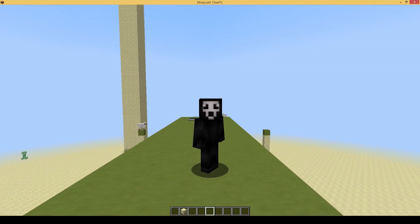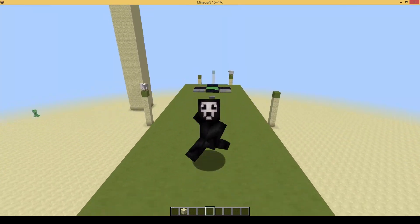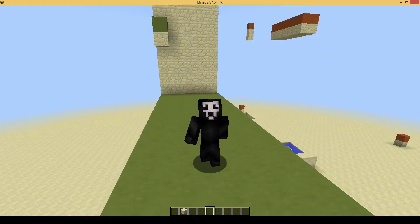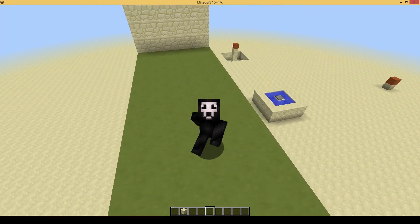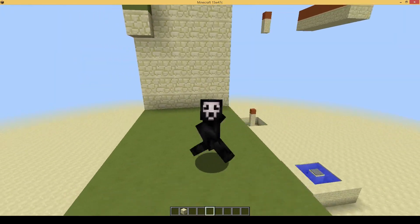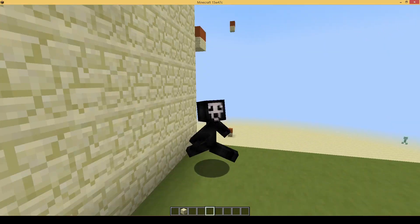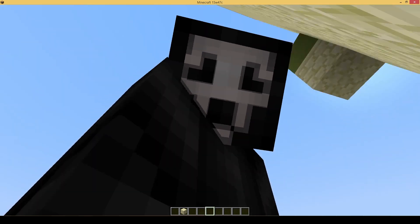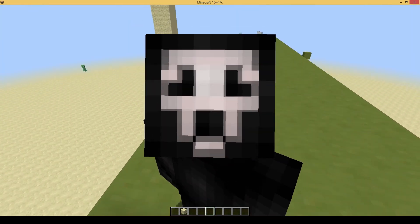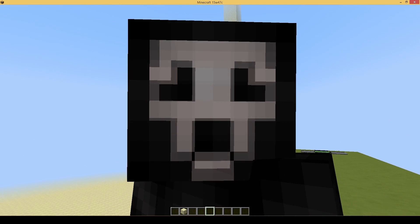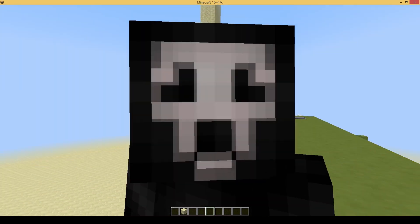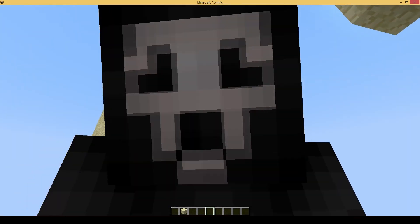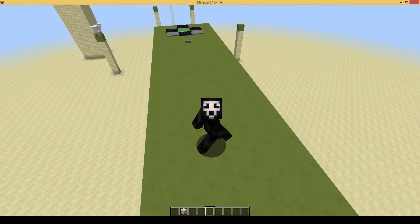Alright guys, so if you followed my wonderful steps, you should have something similar to this. Only not at all, because you're probably using a different skin. Anyway, this is the end result. You saw it at the beginning of the video. It looks quite sick. You see the transparency in my face? You can mess around with it and change the transparency. Turn up and down the transparency. It will look different. It's pretty cool.